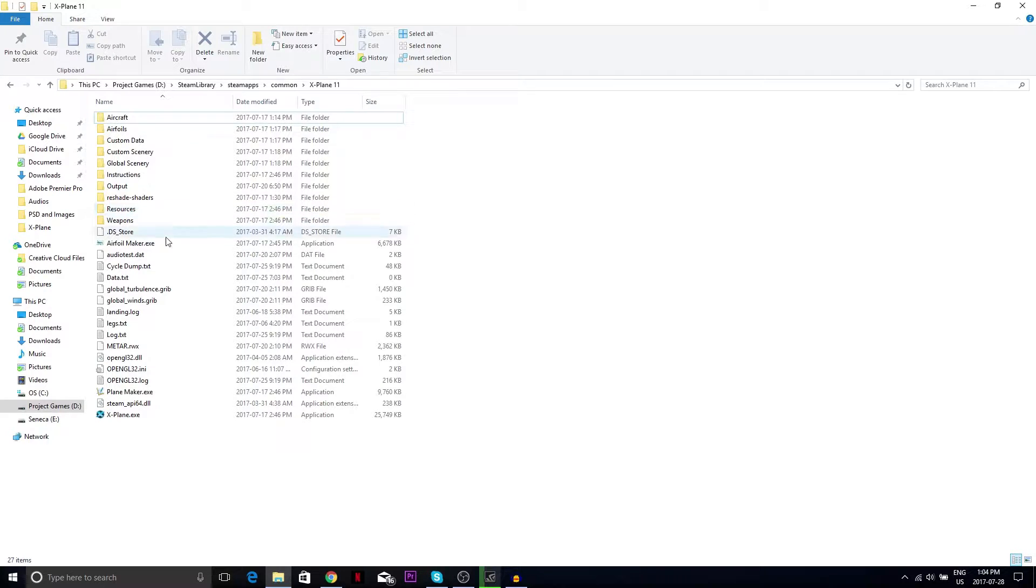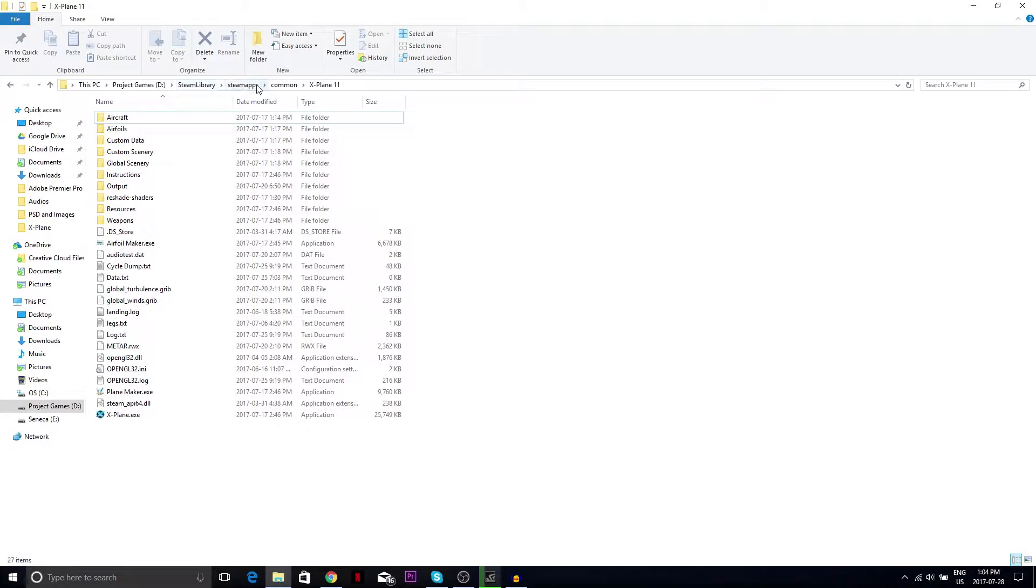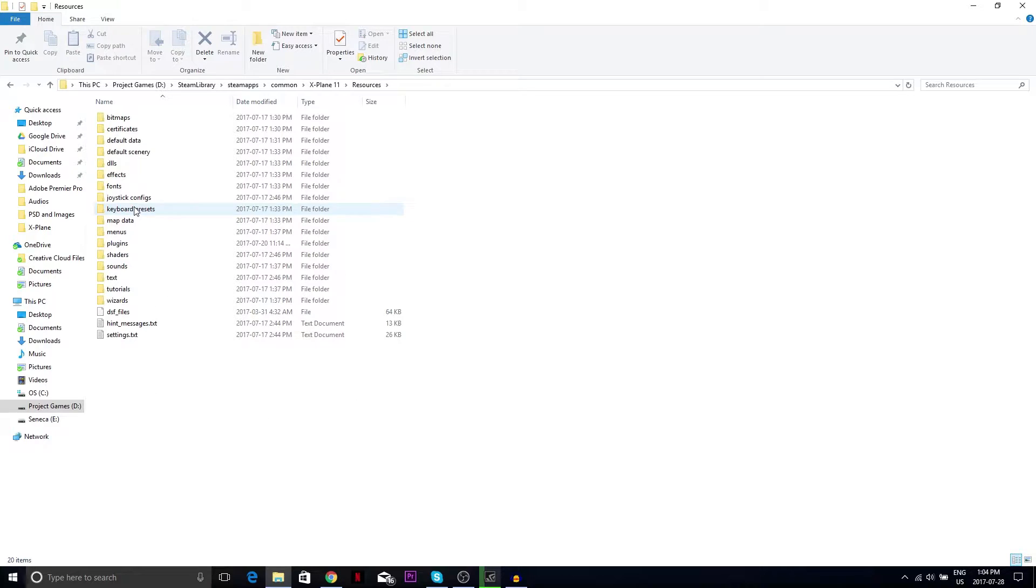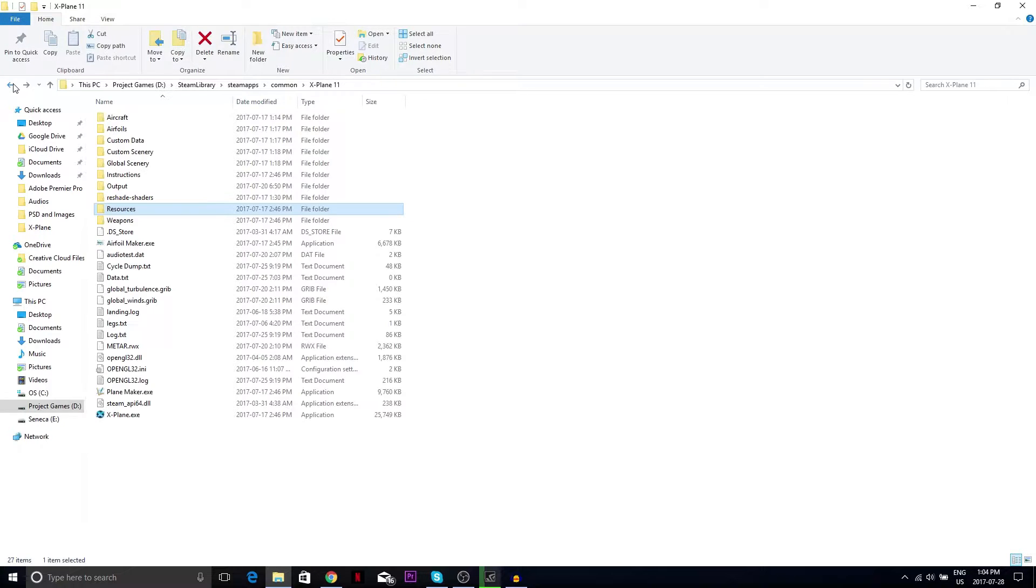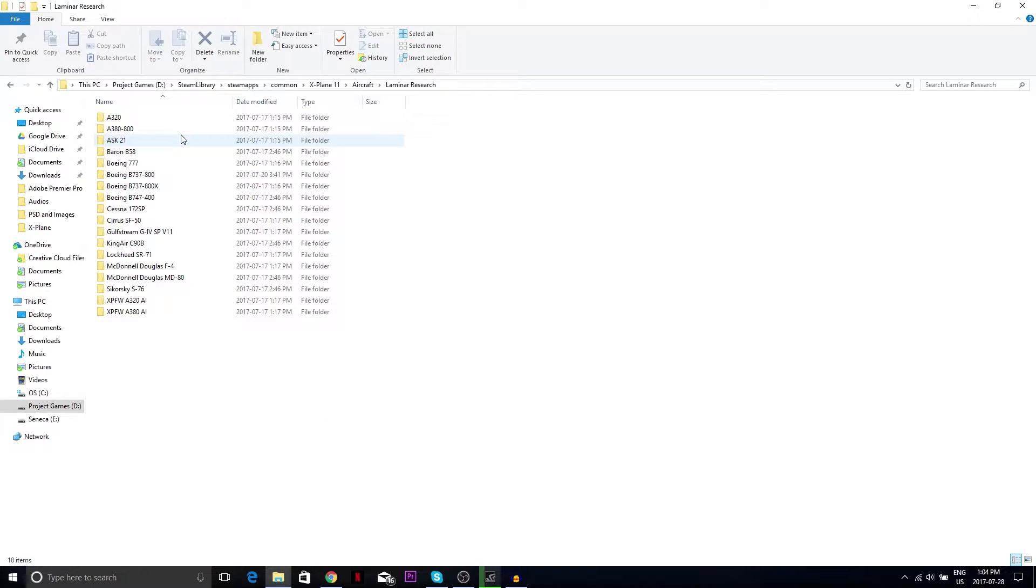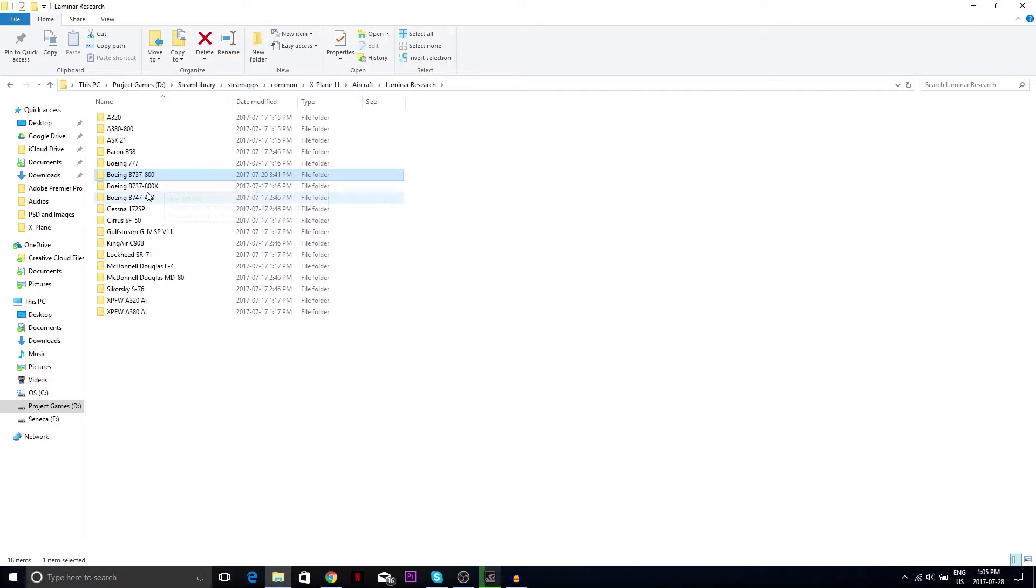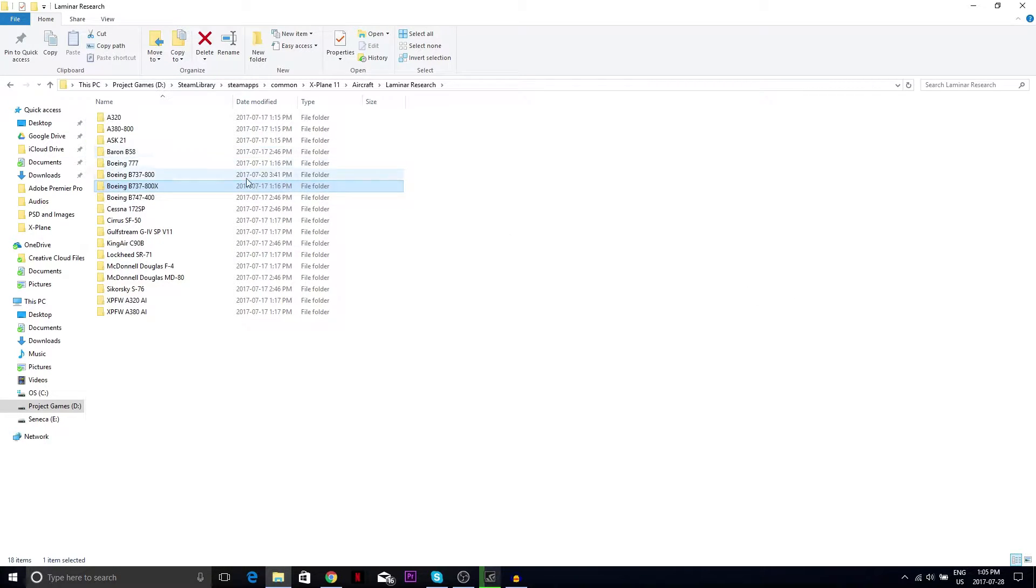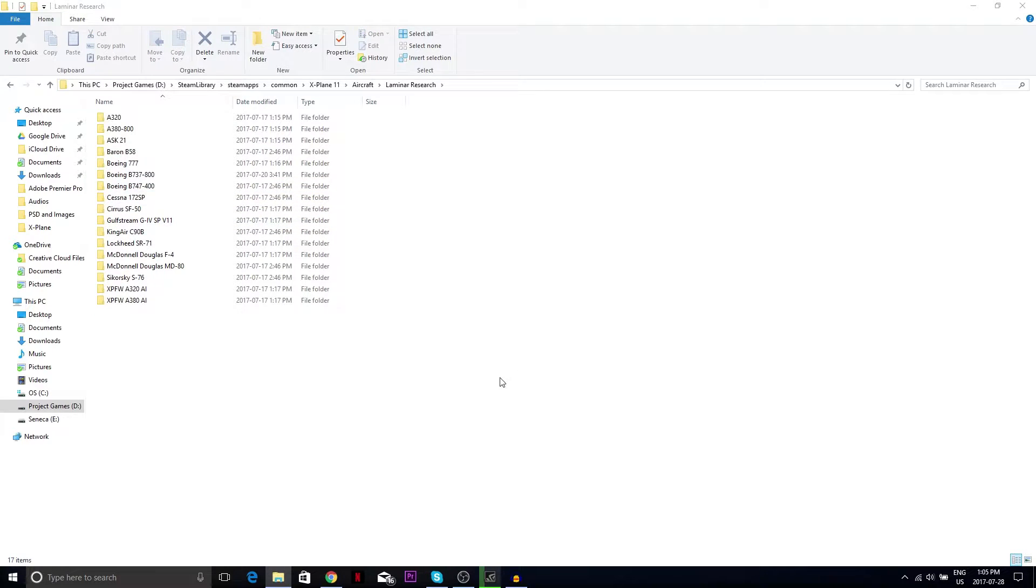Go to your X-Plane 11 folder which is in your Steam library, Steam apps common and X-Plane 11. Then go to the aircraft folder, Laminar Research, and here you'll find your Boeing 737-800. This is the Zibo mod Boeing 737, so I'm gonna delete it because it's outdated.